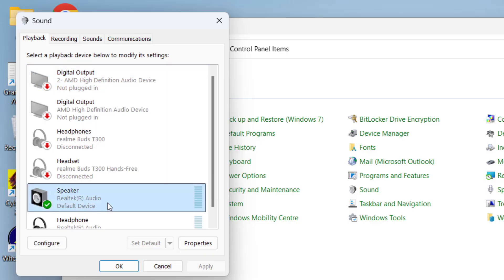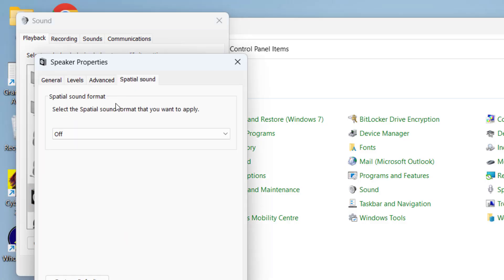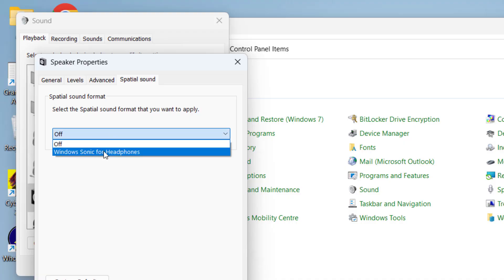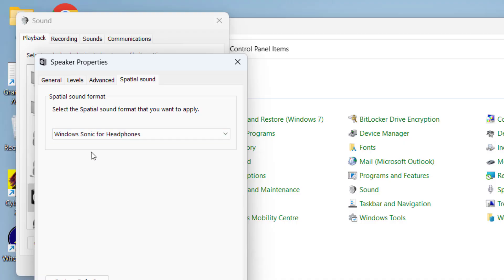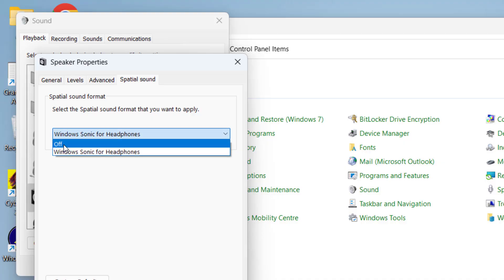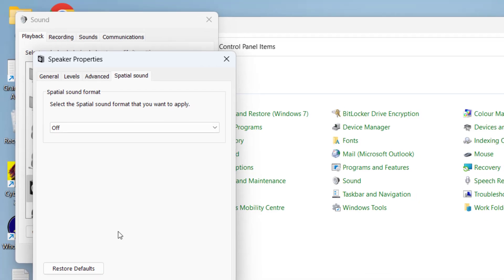After doing so, select your default device and go to its Properties. Under Spatial Sound, you will find the option Spatial Sound Format. From the dropdown list, if it's turned off, turn it on by choosing Windows Sonic. If you've already chosen Windows Sonic, turn it off. You need to do a trial and error method to see which works for you.